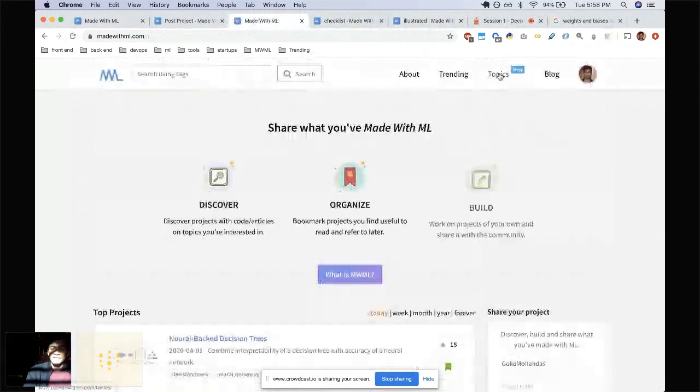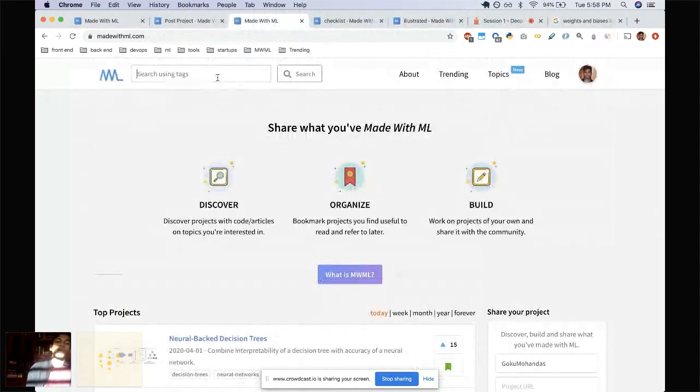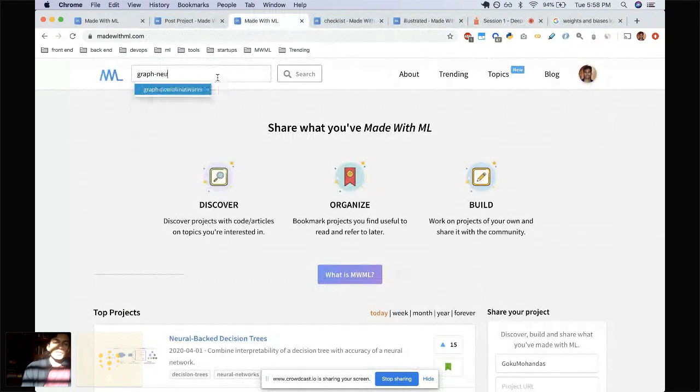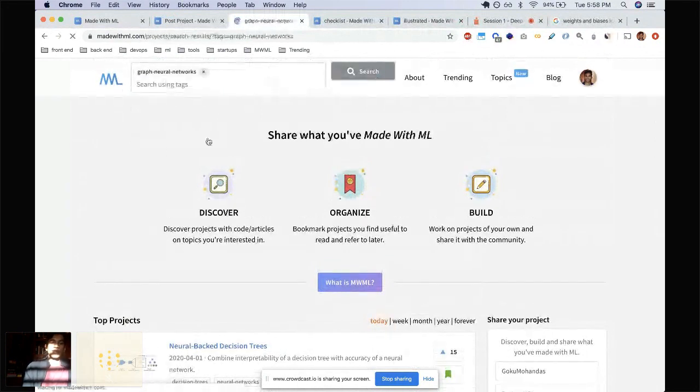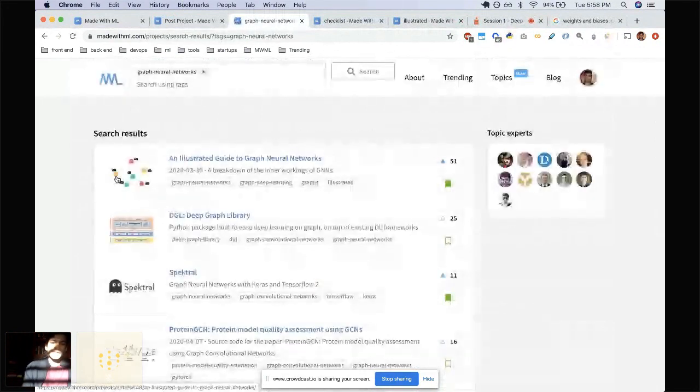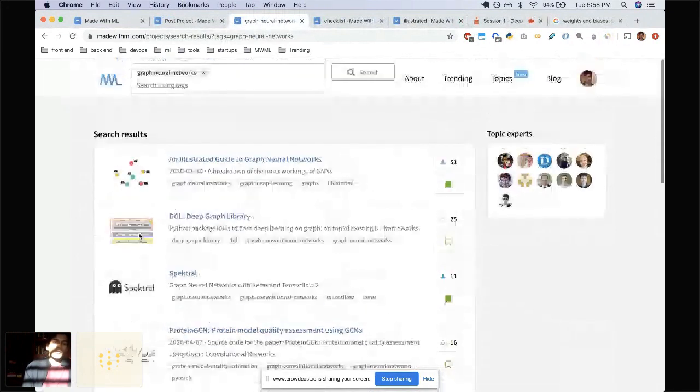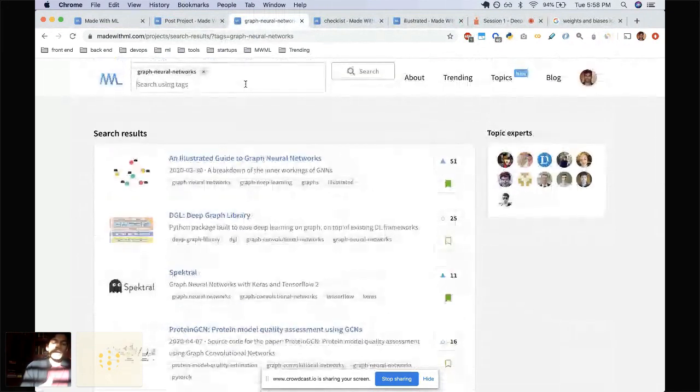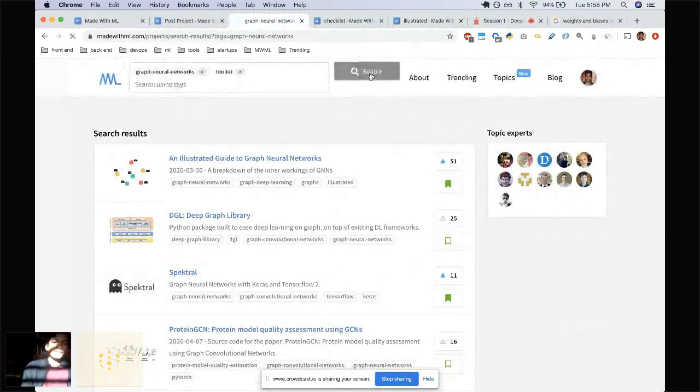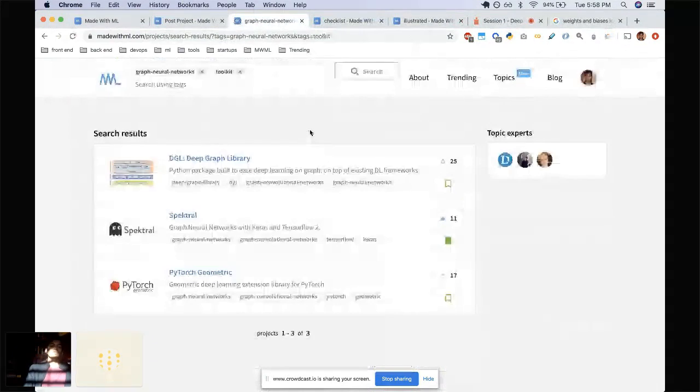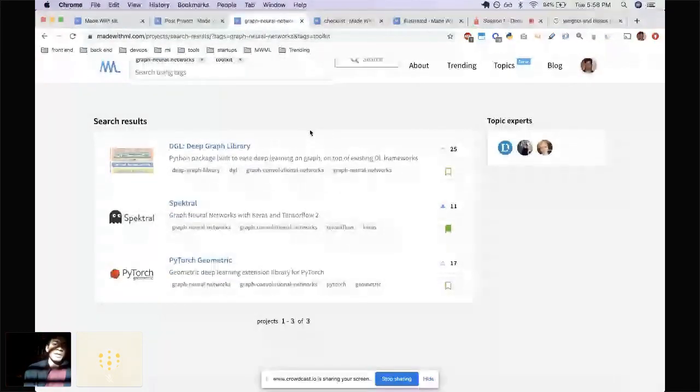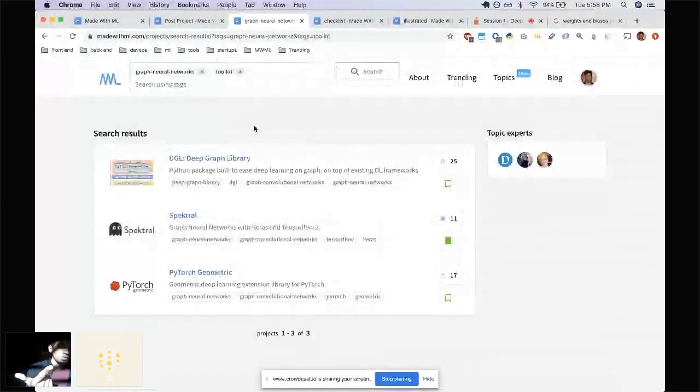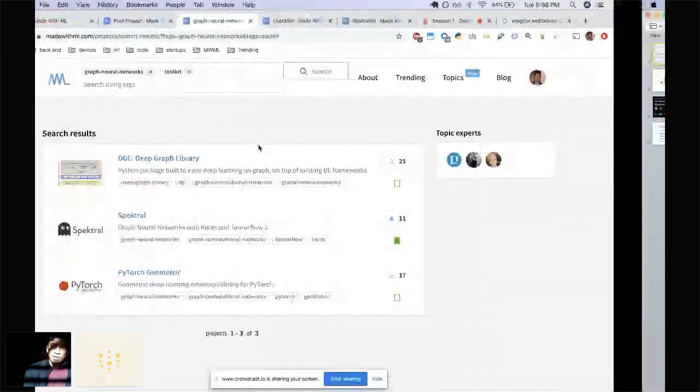For anything that's not on the topics page, you can obviously search for it on the search bar as well. Right now, graph neural networks are pretty popular. So if you search for that, you will get the top resources, this article, these libraries. But let's say you care about not everything about GNNs but specific toolkits, go ahead and add toolkit in there. And it'll just give you the curated toolkits that are used for this specific topic. Similarly, you can search for tutorials and you can search for research as well.